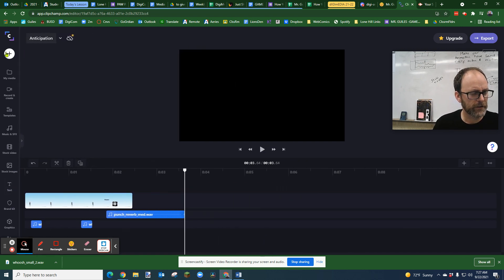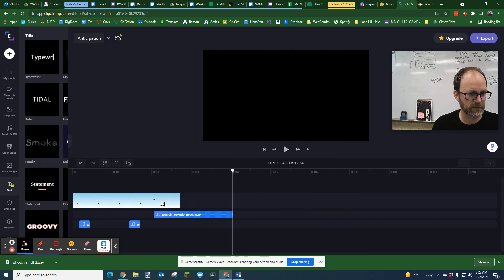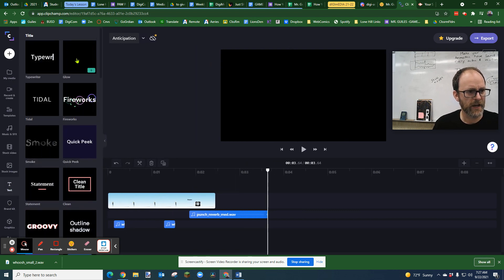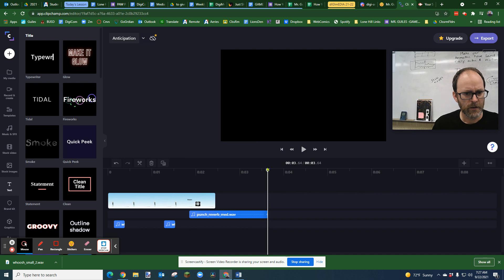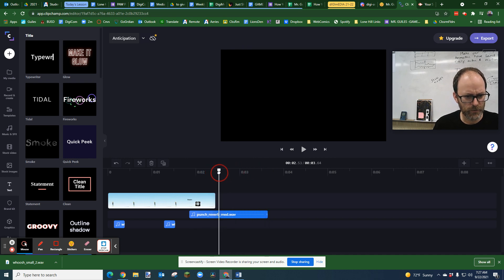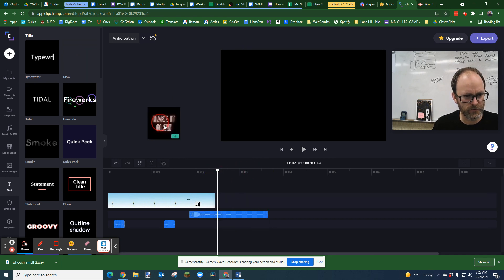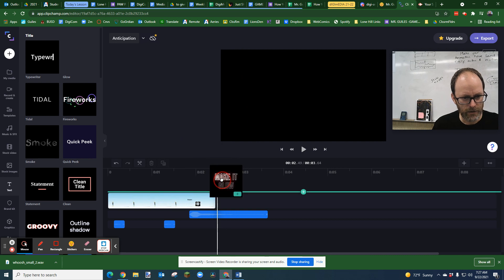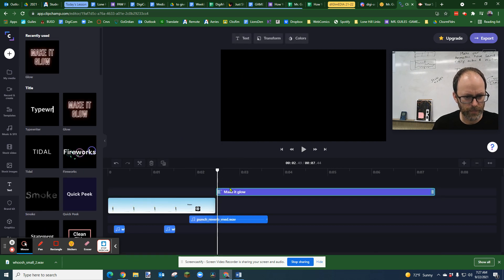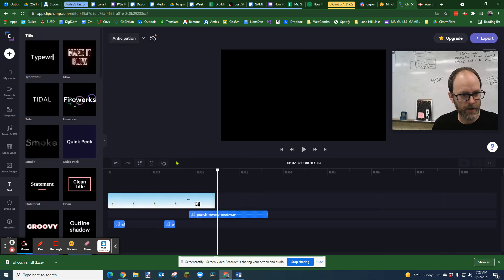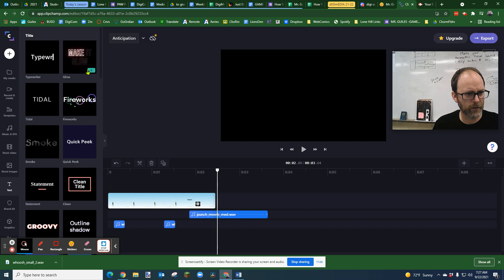Over here on the left you have all these menus. One of them is text. Click on text, pick an option, place your playhead where you want the text to appear, and click the plus sign. You may also click and drag text over. You can do it that way, or you can place it and click the plus sign.